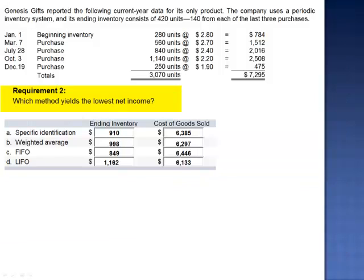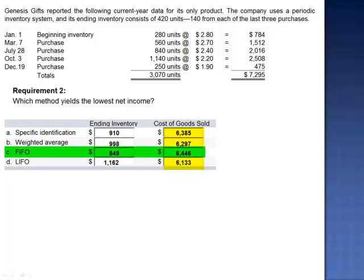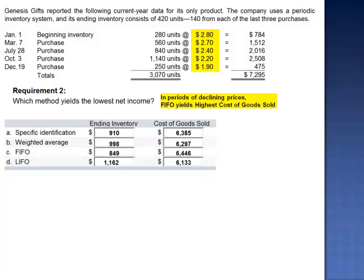Requirement 2 asks us to determine which method yields the lowest net income. The lowest net income is realized when we have the highest amount of expense. The highest expense in this case is $6,446 — cost of goods sold using periodic FIFO. The Genesis company is experiencing declining prices. As a result, FIFO will yield the highest cost of goods sold, because the earliest units acquired at higher prices are expensed first.